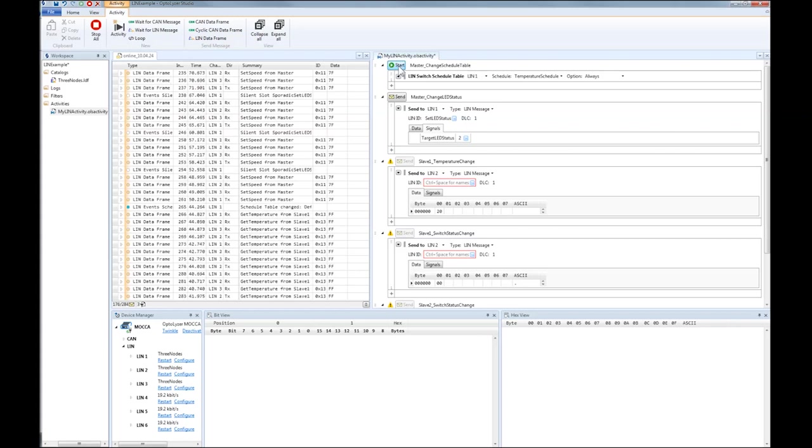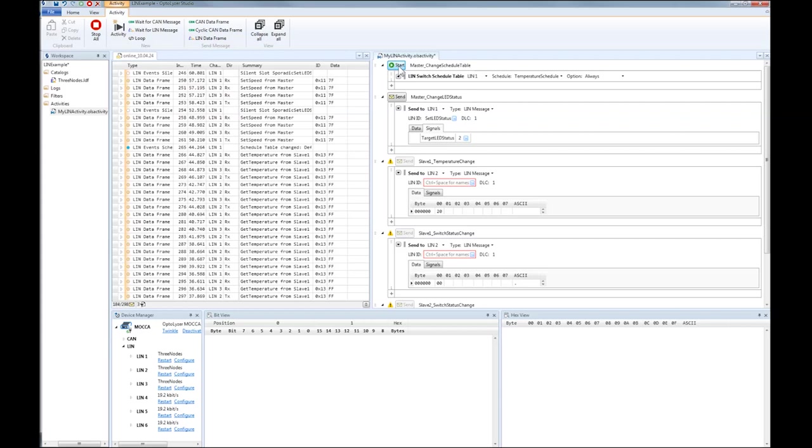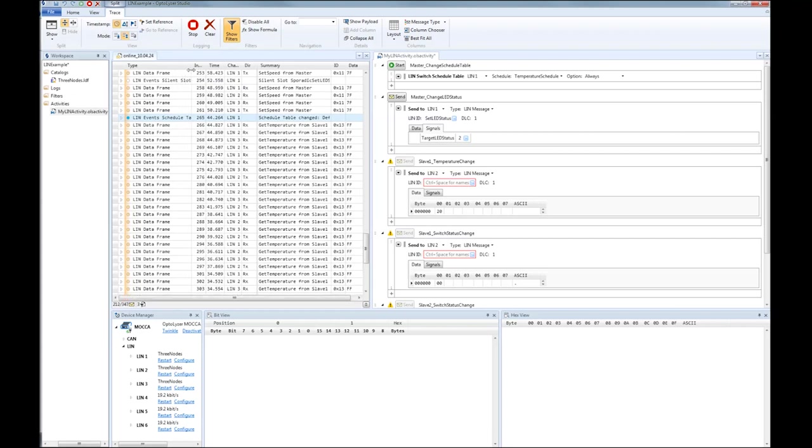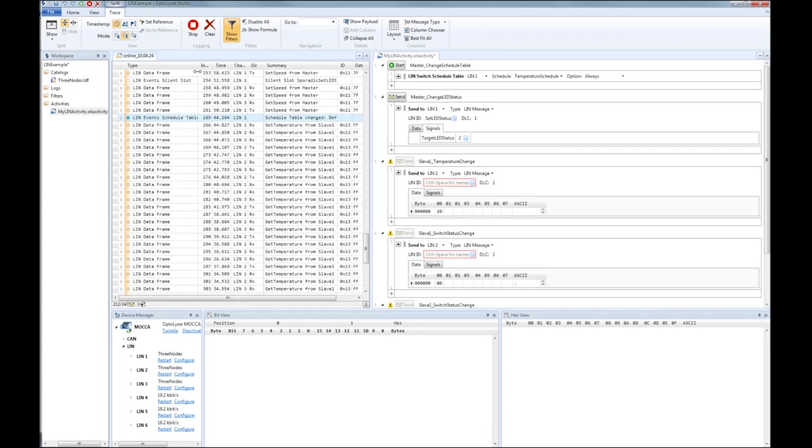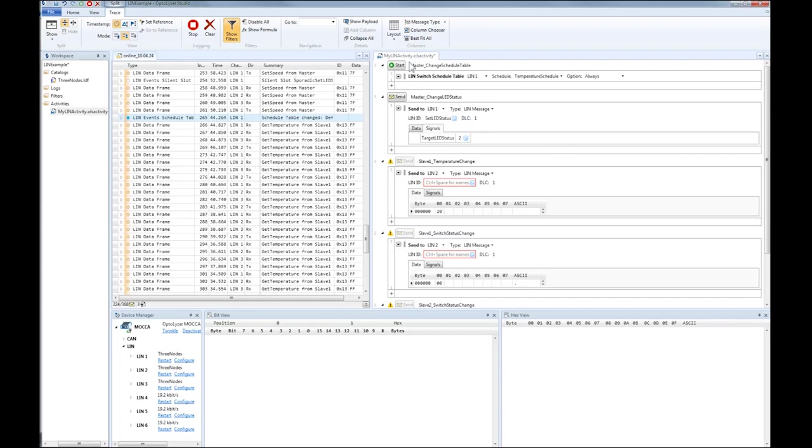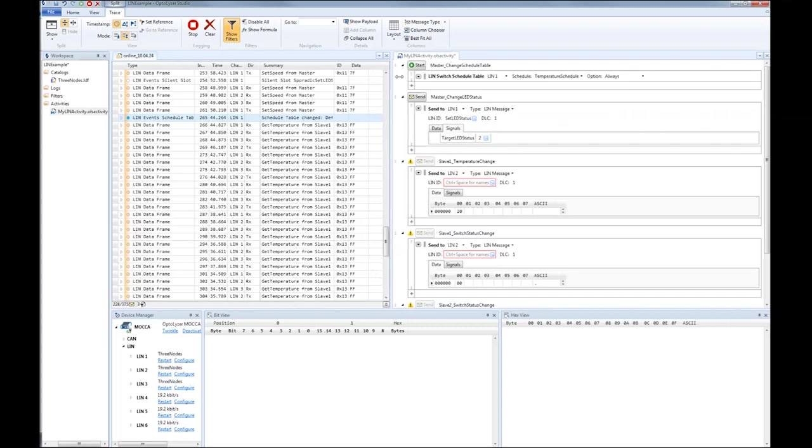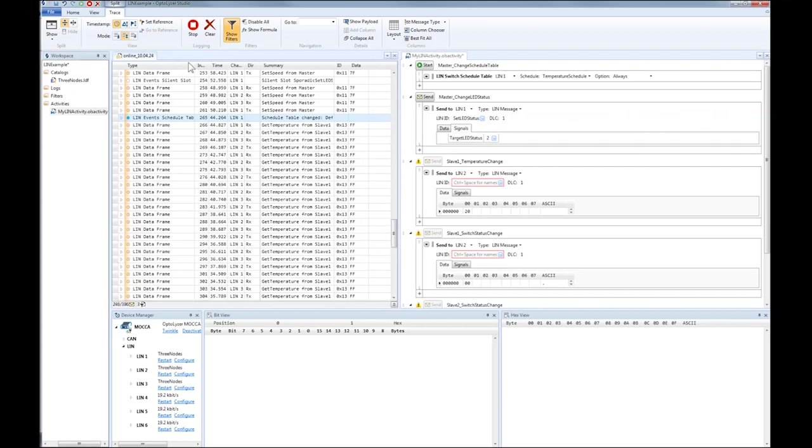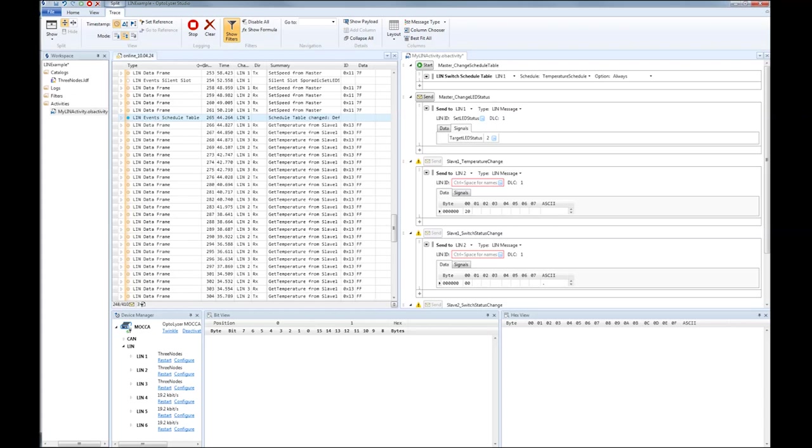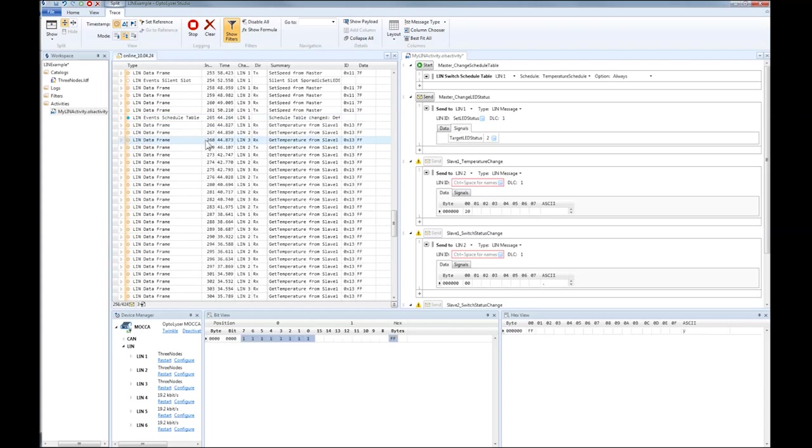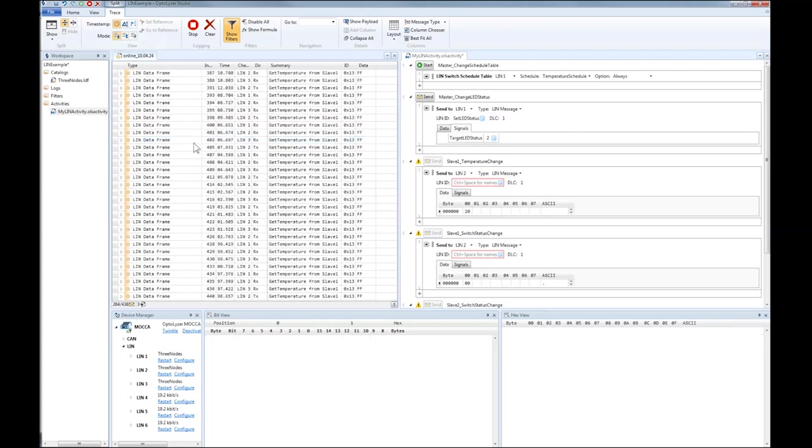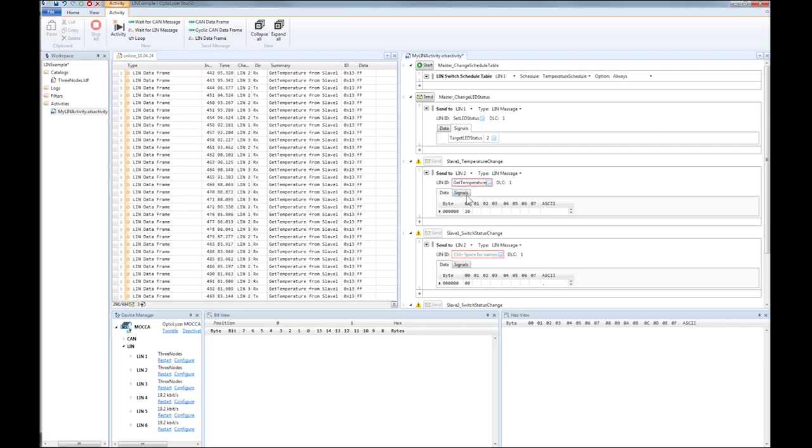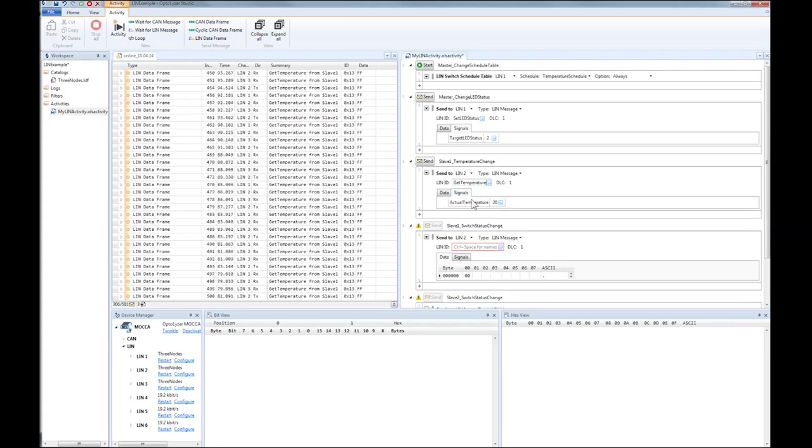As you can see from the trace, the schedule table has changed. Now the temperature frame is transmitted cyclically on the LIN bus. When we change the value of the temperature in the LIN slave 1 running on LIN interface 2 and click the send button, the data value changes.